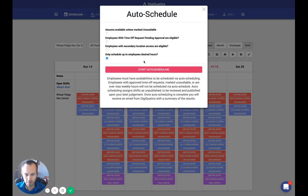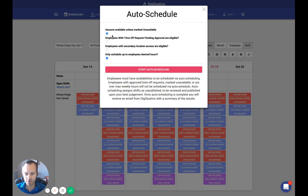This brings up some different options for the auto-schedule algorithm. The first one is "Assume available unless marked unavailable." That means if somebody hasn't said that they're unavailable, the algorithm will decide that they are available and can work. Otherwise, it will find the times that people have explicitly said they are available and schedule them based on that. This will allow more employees to be scheduled, and it's really up to you as to how you tell your staff to put in their availability times.